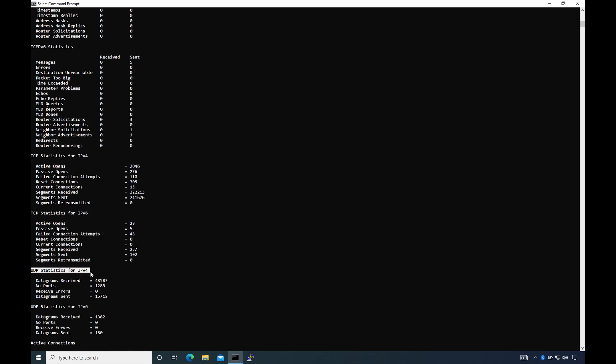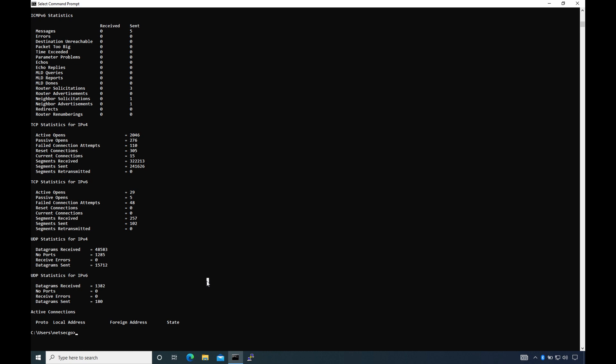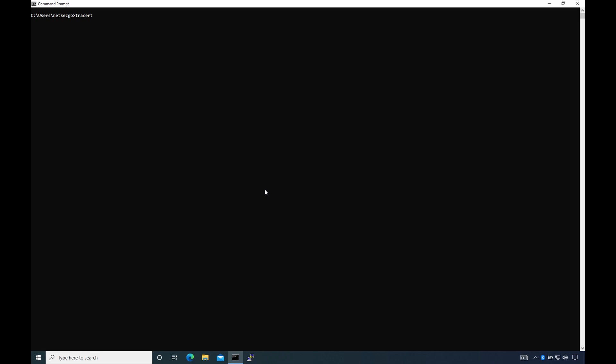Number 7: tracert. Tracert or traceroute is a command-line tool used to trace the route to a particular destination and measure latency across each hop on the path. Unlike ping, which shows a complete round trip time from the destination, traceroute can show you the round trip time from each network hop, which can help identify any network problem better.